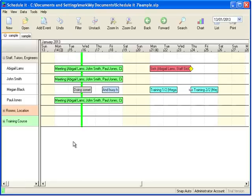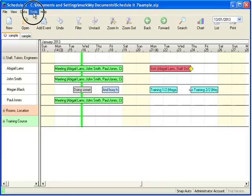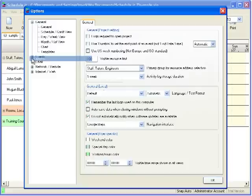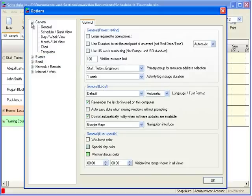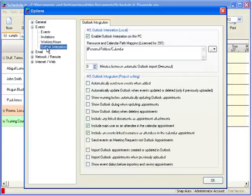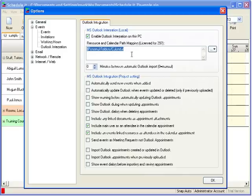The first step is to configure the path to your calendar, which is done in the program options. In this area you can add a path to a single calendar or multiple calendars.